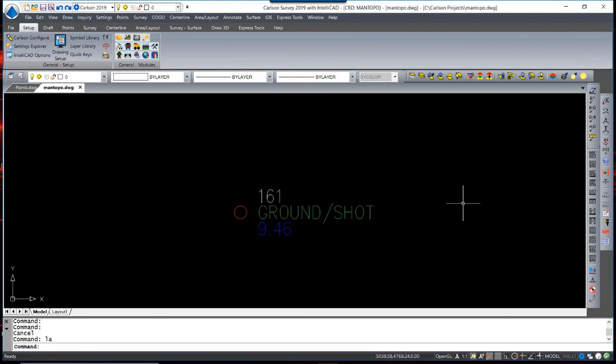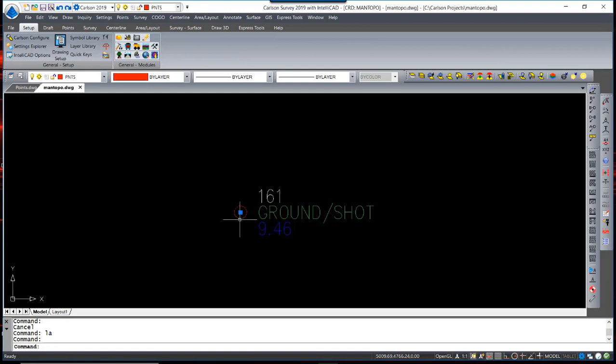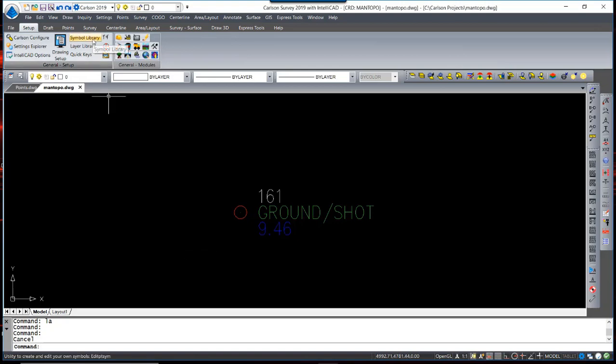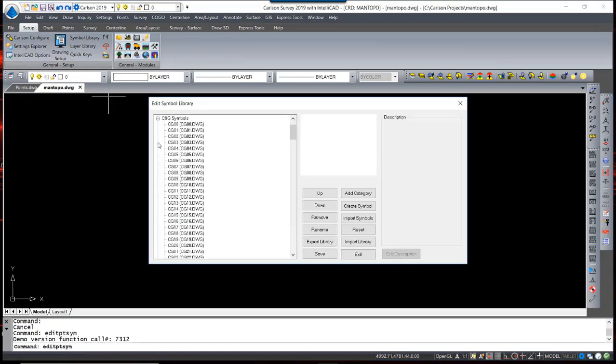Apart from the Point Block is an optional symbol. In this case, it's just a circle. The symbols are contained in the Symbol Library, of which there are many.